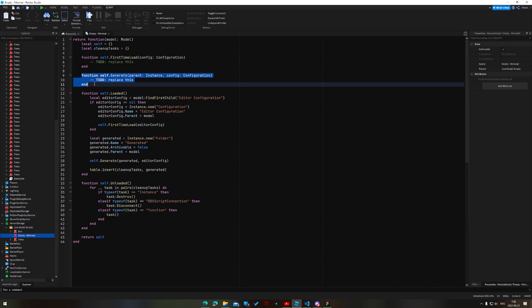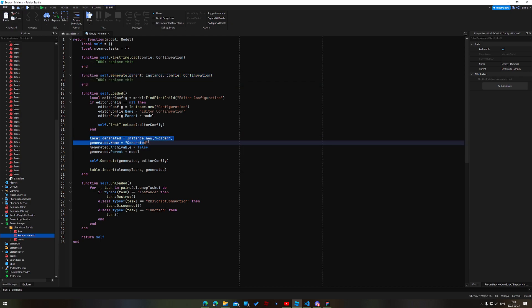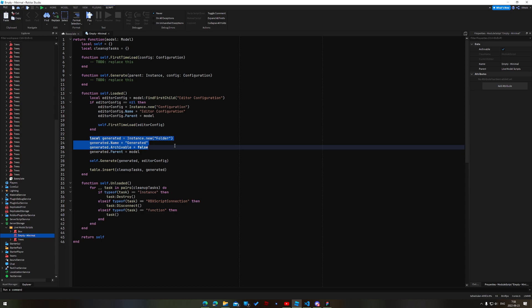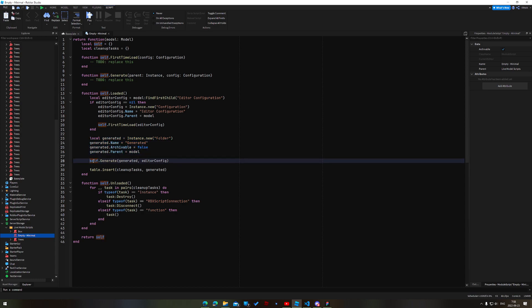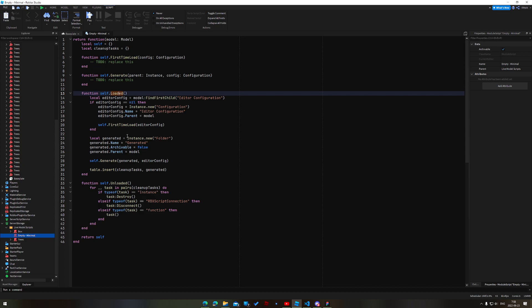And then generate here. So this is called to generate the actual geometry. And so you can see here, you sort of say generated is a new folder. Call it generated. It's not archivable because it's not real. We parent it to the model and then we generate our geometry like that. And then we just clean it up at the end. And so that's basically all that fundamentally goes on with this, right? It's just calling this script whenever our live model gets entered into the workspace so that we can generate our geometry, set up our state, whatever we need to do. And it all gets destroyed when we're done.